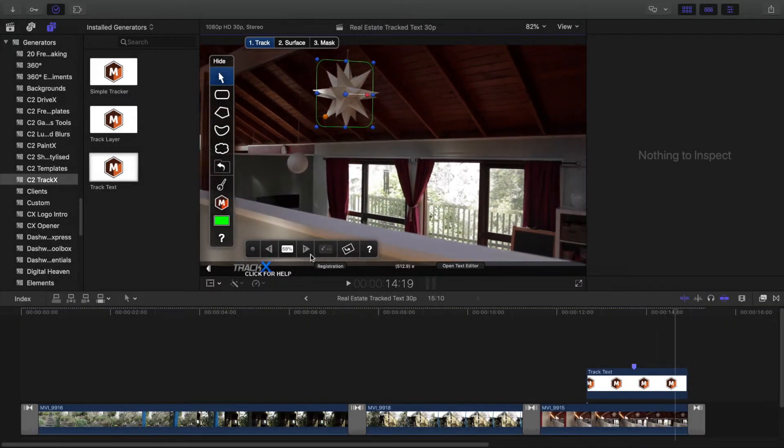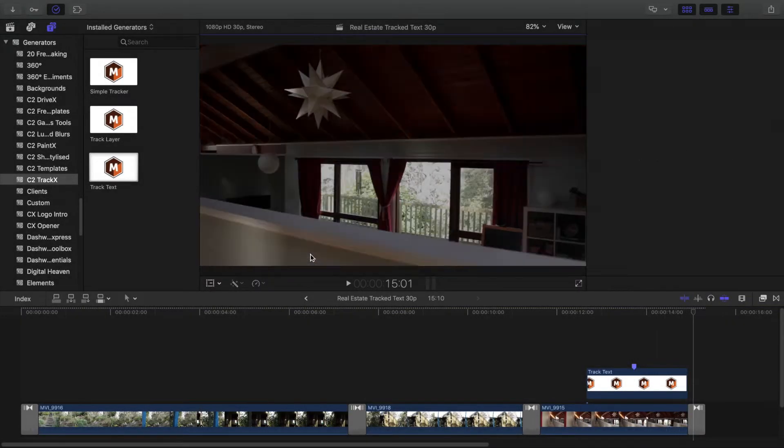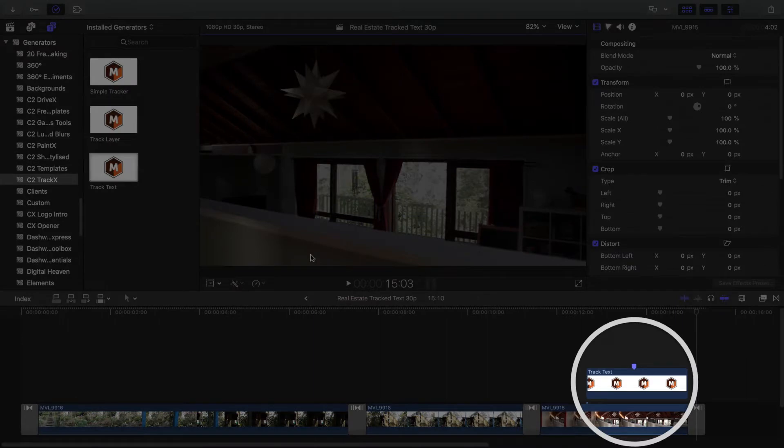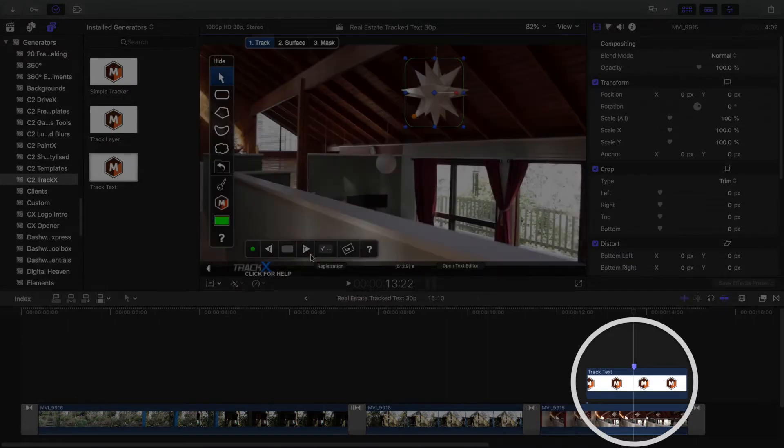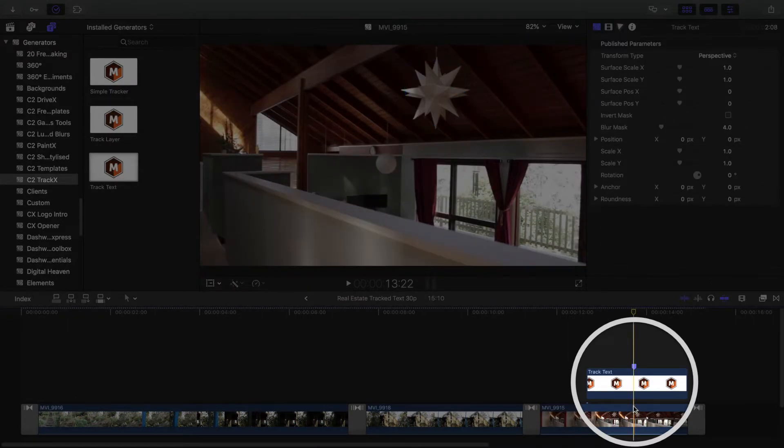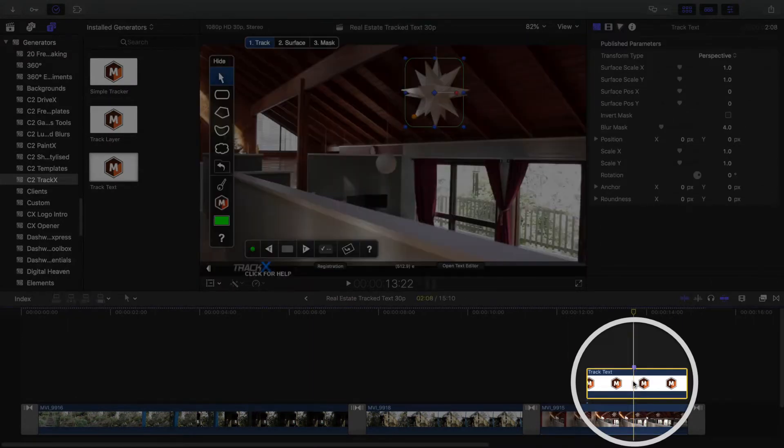When tracking is complete, option click on the clip with the marker to select the clip and move the playhead to that point.